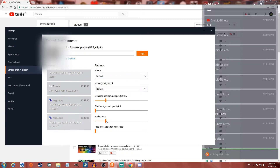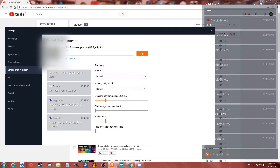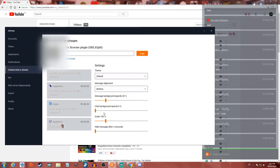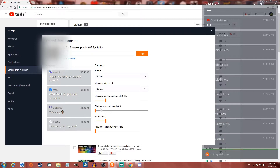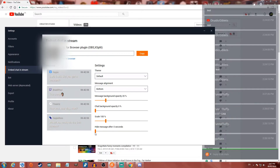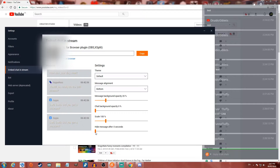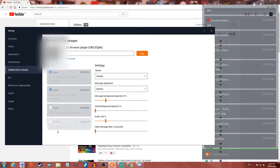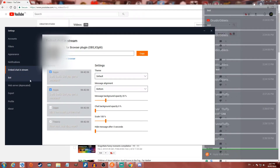You can change the transparency directly in here for OBS, so you don't have to do anything different in OBS itself. You can also change the size of the chat, the chat background opacity, message background opacity, and hide messages after however many seconds — or not hide at all if you keep it at zero.